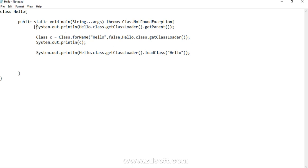Let me quickly recap what we saw. One — how to get the reference of the application class loader. Two — how to get the reference of the extension class loader. Three — what is ClassNotFoundException and how it occurs. Four — how to load a class dynamically in Java with Class.forName(). Five — we explored the overloaded Class.forName() API and how to pass the class loader's reference. Six — we tried loading the class with both extension and application class loaders. Seven — how to load the class by directly invoking the loadClass() API.